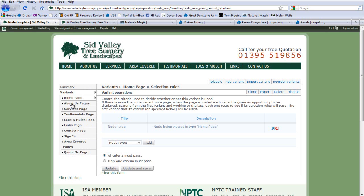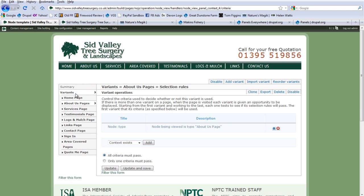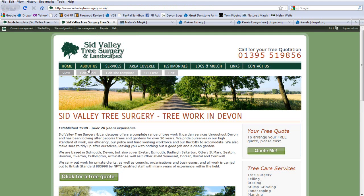What this means is that every time the website sees a Home Page content type being displayed, it will theme it using the home page template in Panels. Similarly, every time it sees an About Us page to be viewed — if we look at Selection Rules, we have node type 'node being viewed is an About Us page' — it uses that template.